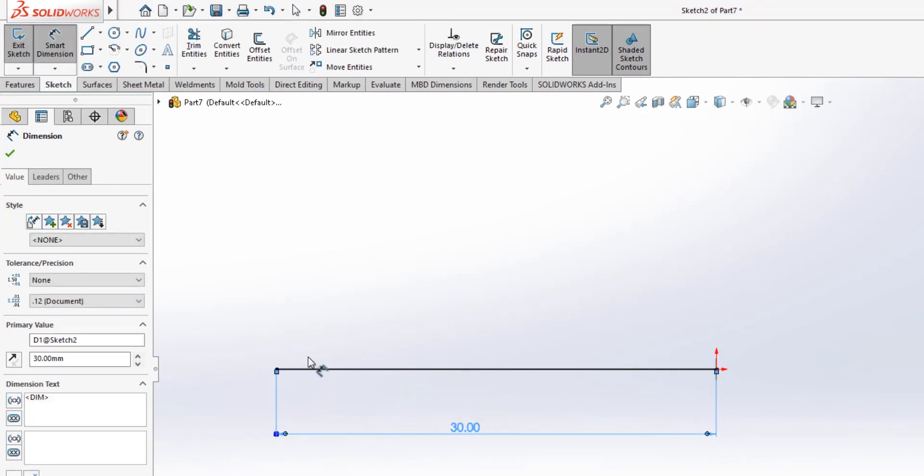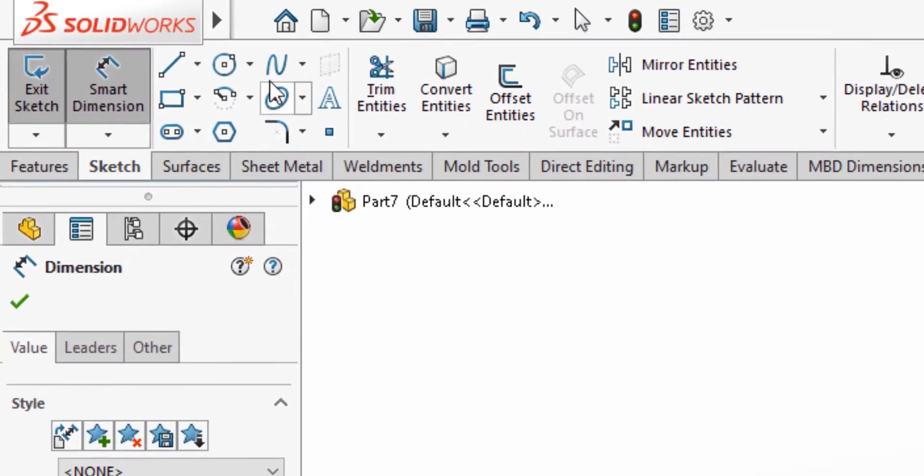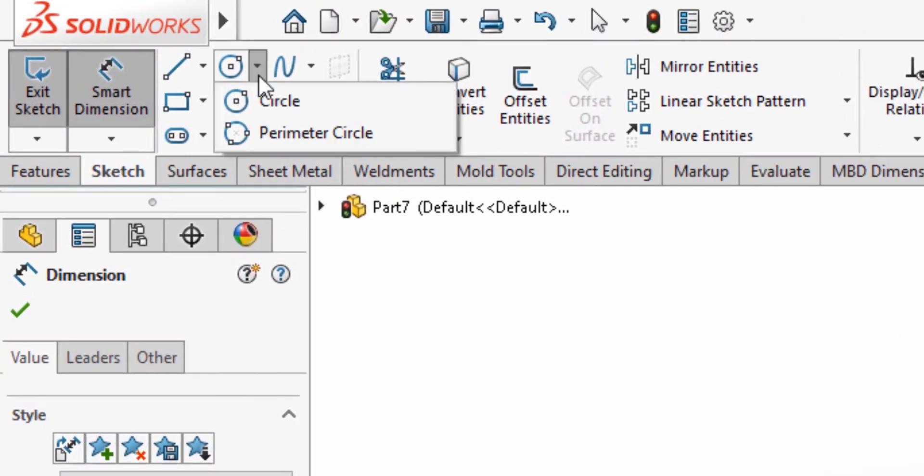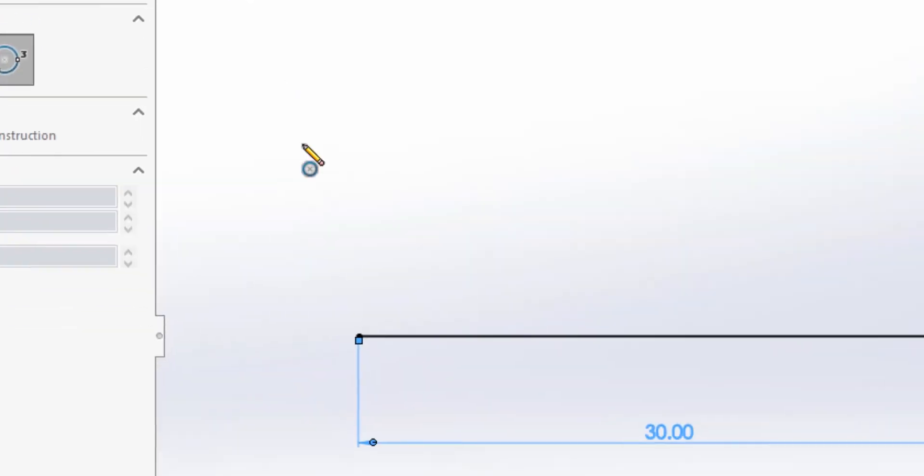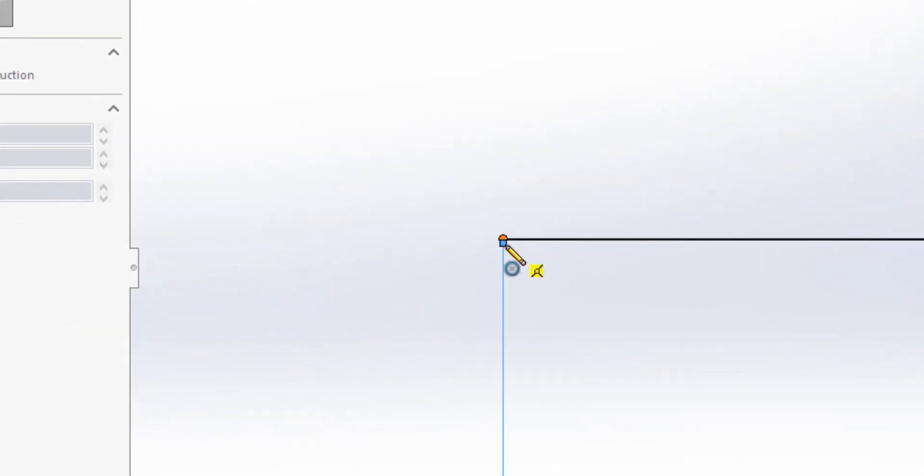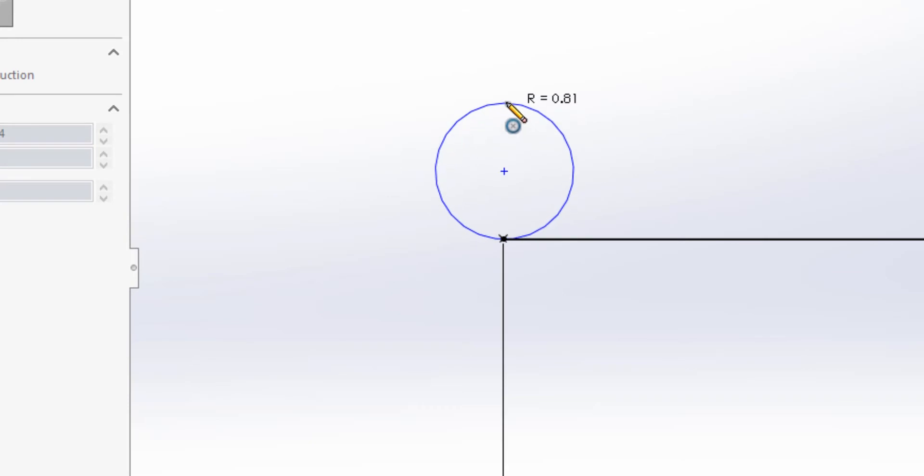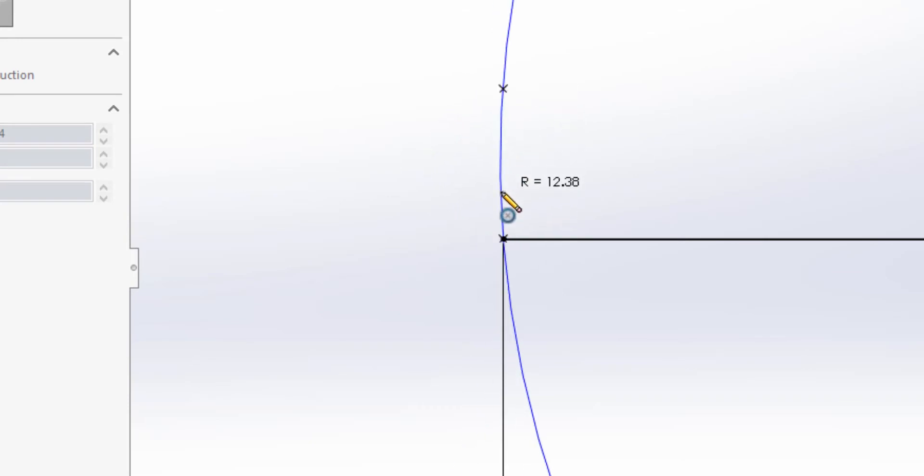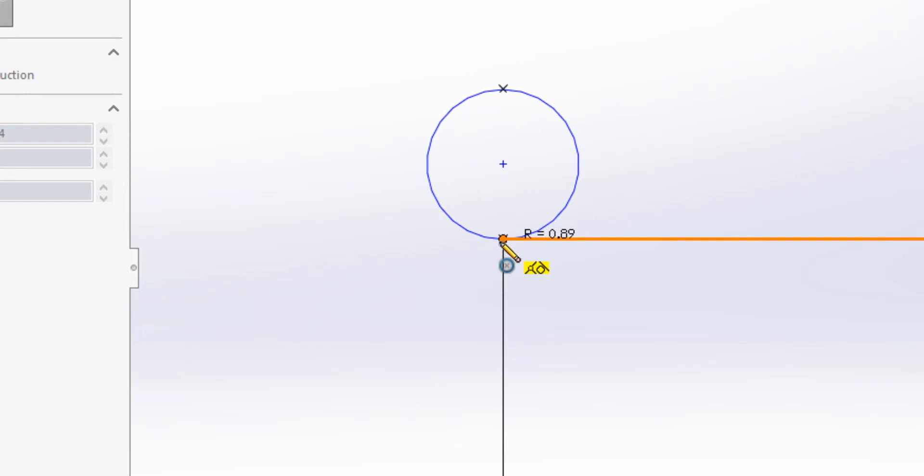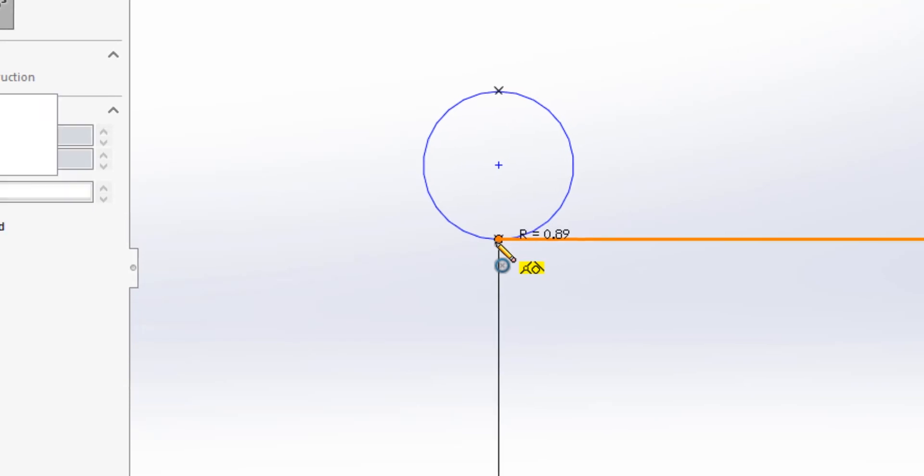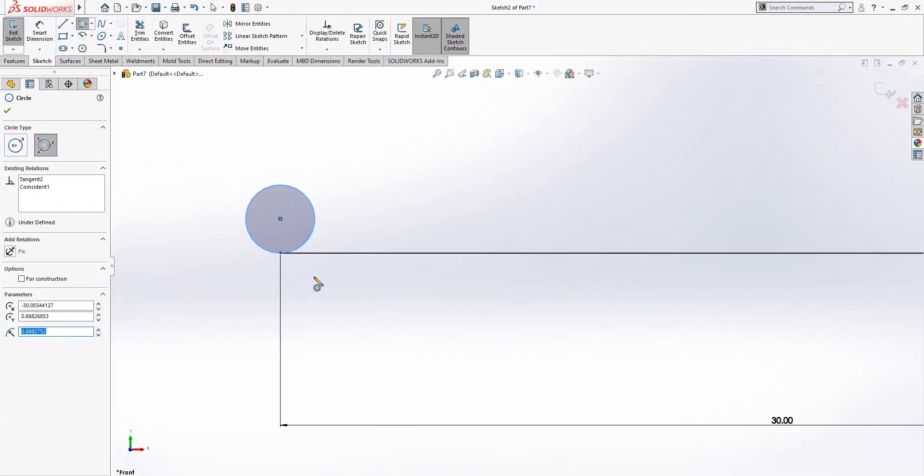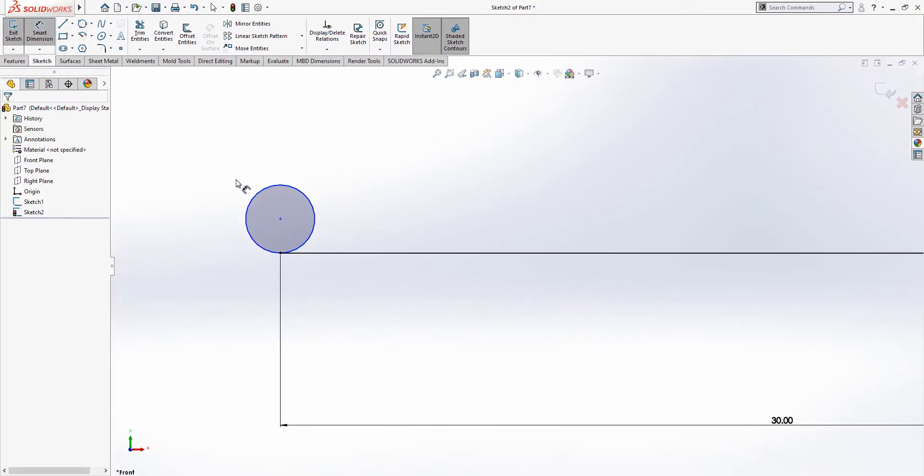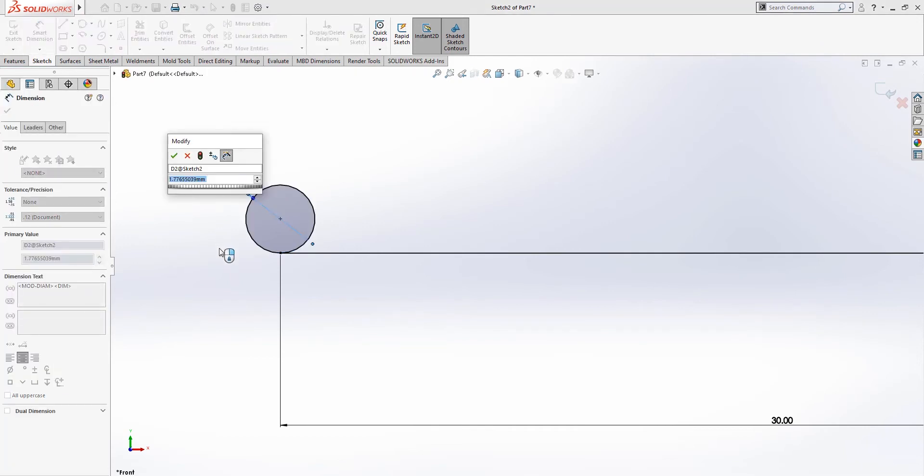Let's go to the sketch tab again and select the perimeter circle. Click on the points and drag it vertically, and then click, and then drag down and click again. Now, let's set this circle to be 33 millimeter.